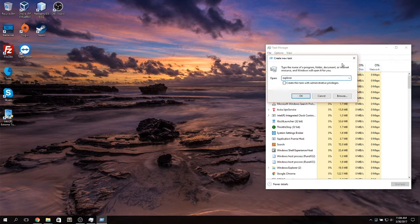and go to File, Run New Task, and click on Explorer. Type this, click on OK, and Explorer will start again.